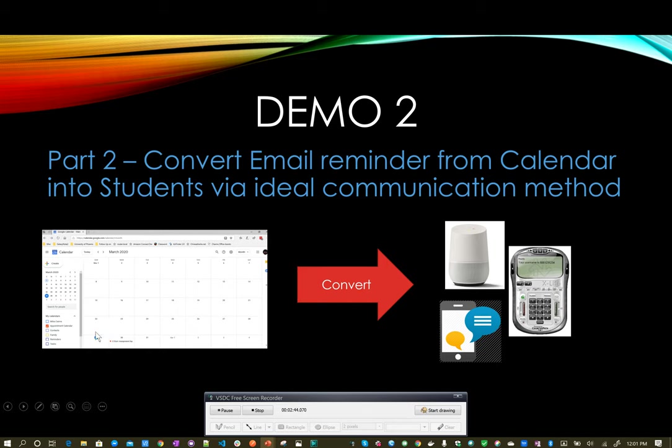So then I need to figure out, now that I have a calendar event, what I need to do is convert that into a format that the kids can listen to or receive on their preferred way of getting notifications.